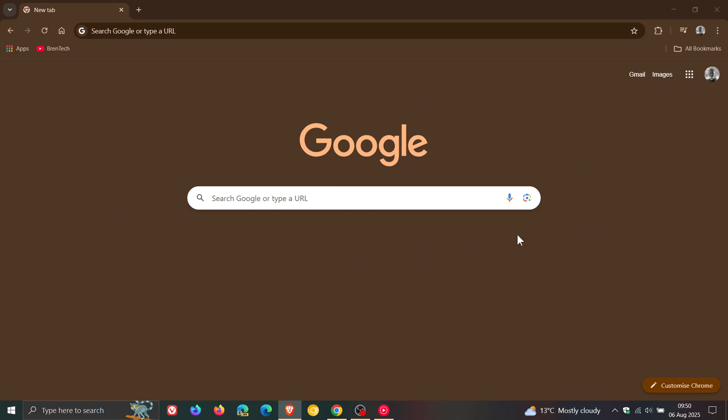Hi, Brentek here, where tech is made simple. Google Chrome version 139 has now become available and is the latest release.